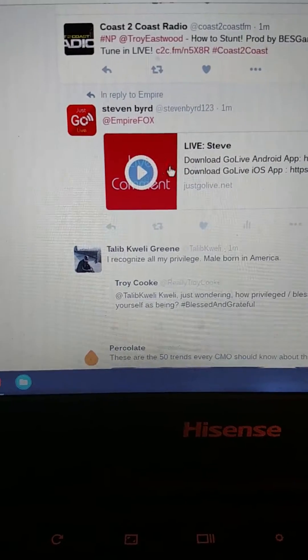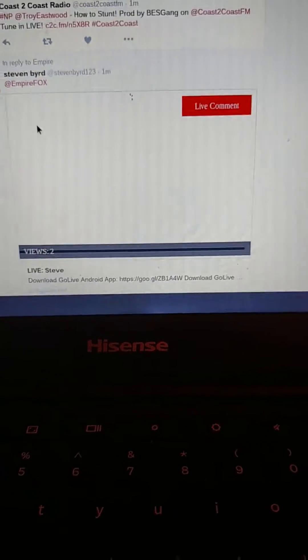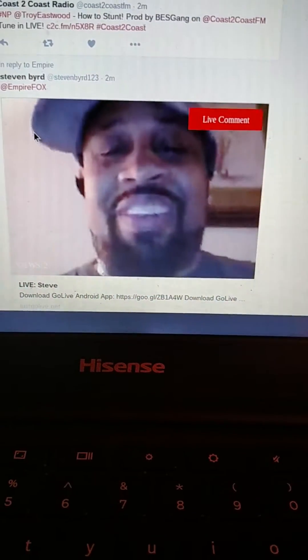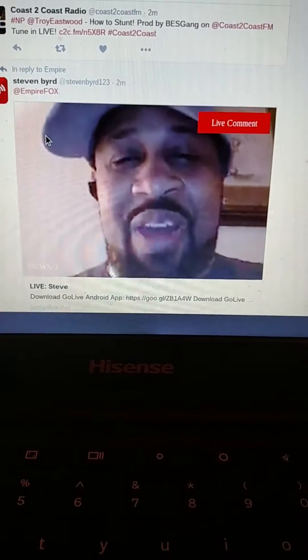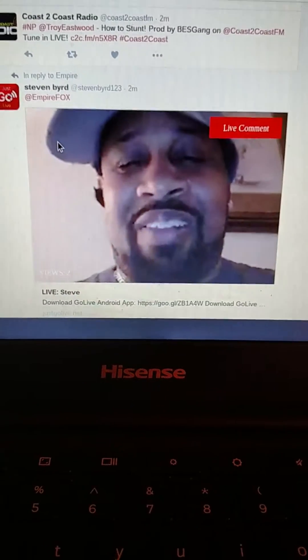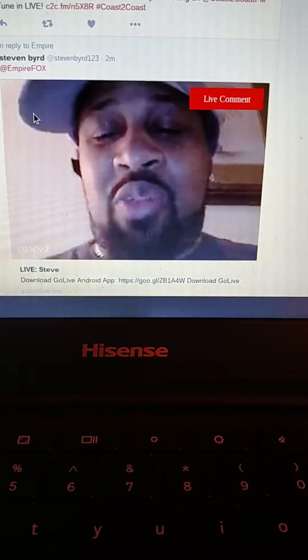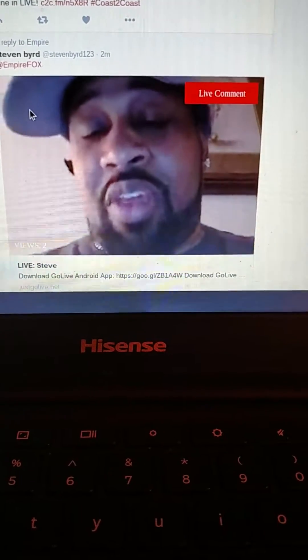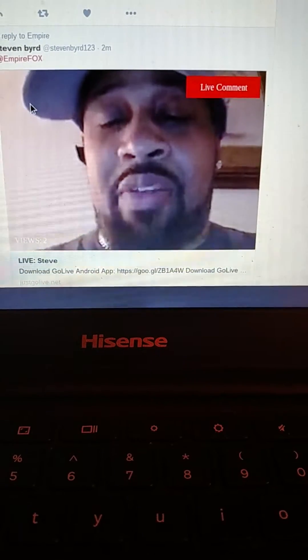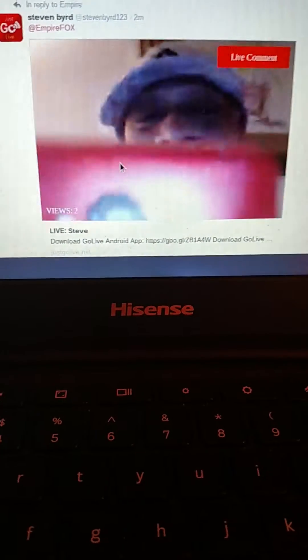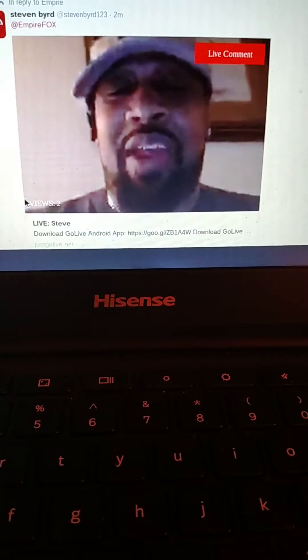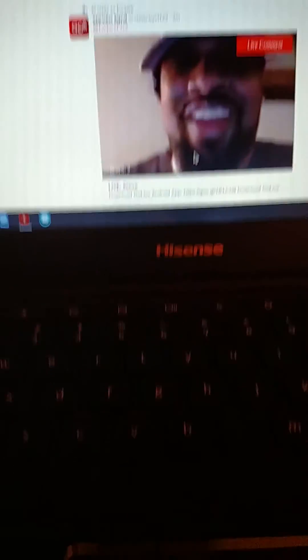And everybody can see it. Just hit the button and it is going to play the live comment for you. This is Steven Bird, and I just want to leave a live comment on this story here for Twitter. I'm just showing everybody how it works. You get 30 seconds to leave a live comment. And everybody's watching me right now — I also get a chance to see how many views you have, how many people are watching you at the same time.